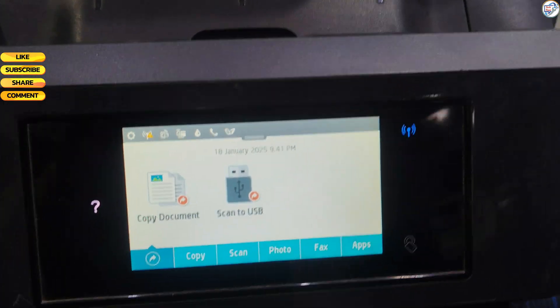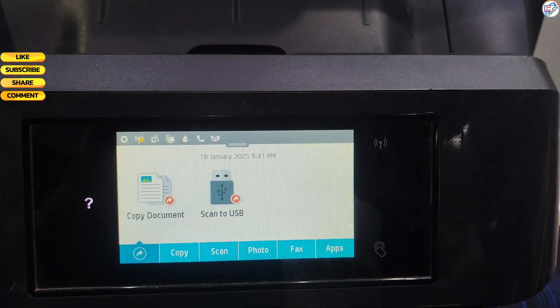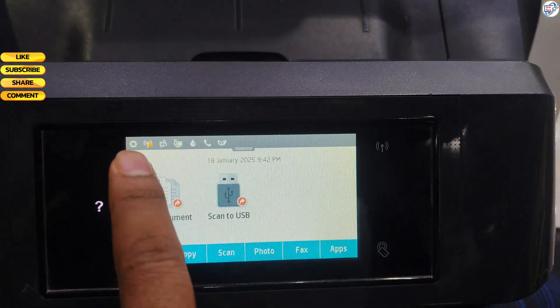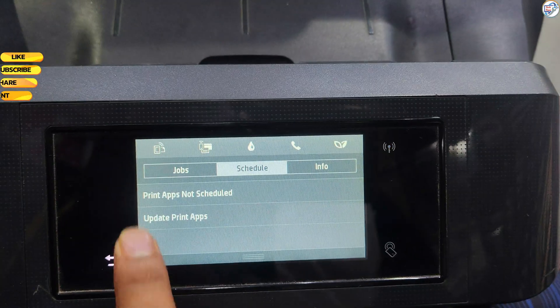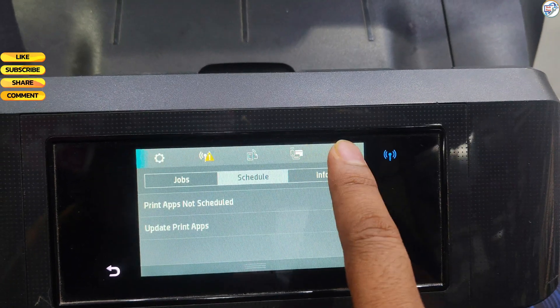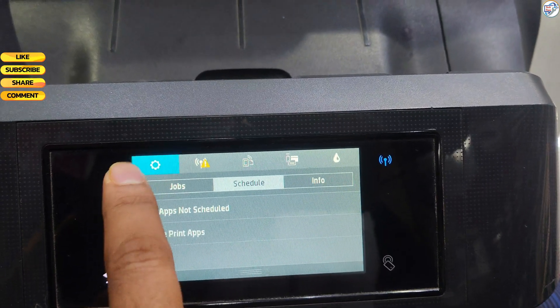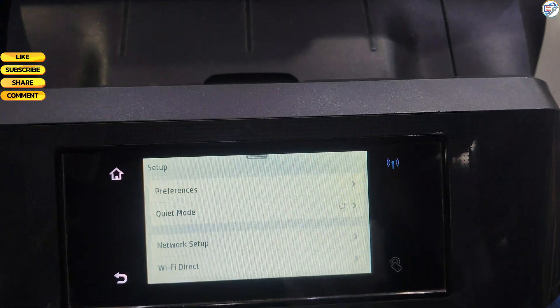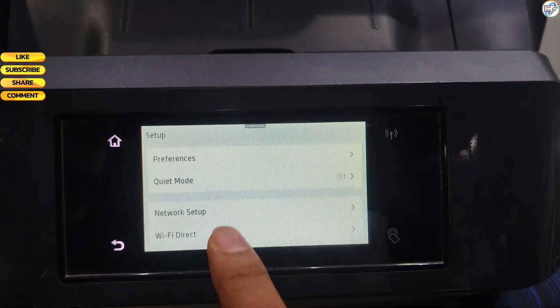Ensure your Wi-Fi router is turned on and functioning. Make sure your HP OfficeJet Pro 8720 printer is powered on. Have your Wi-Fi network name, SSID, and password ready.